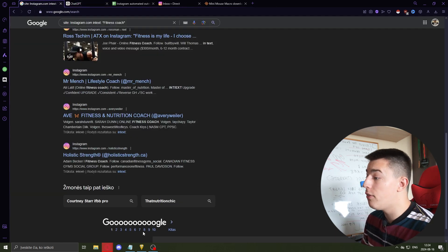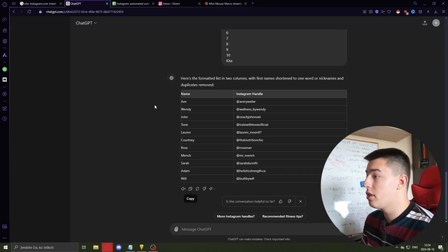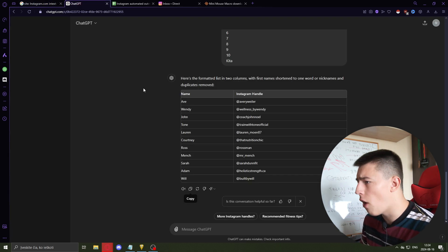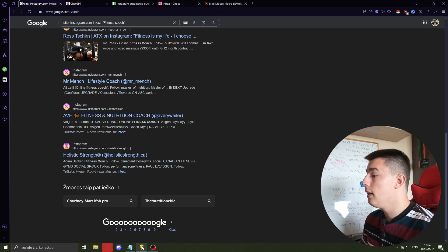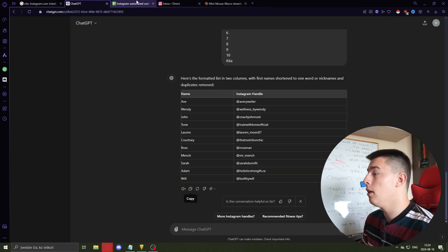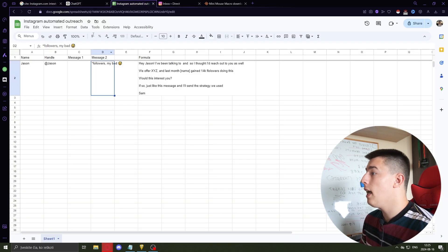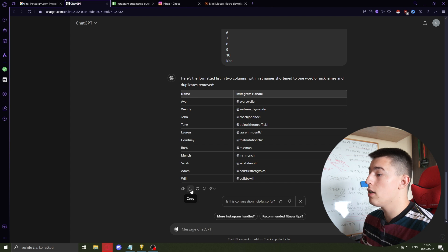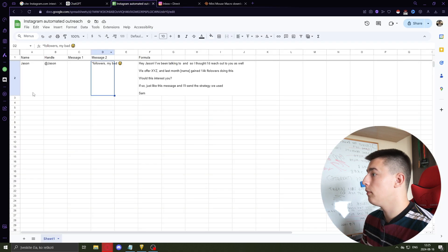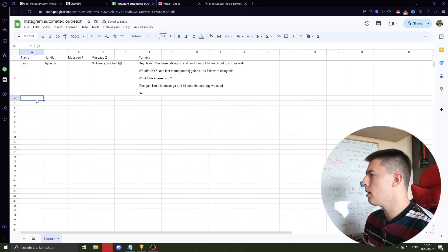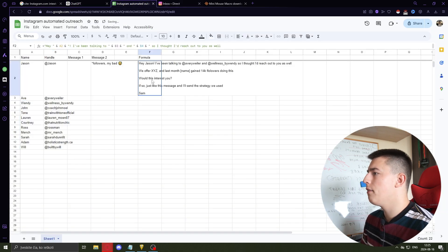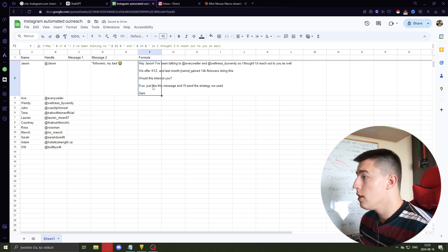You should get something that looks like a clean two-column list. You'll do this for each and every page of Google search, so you'll end up with hundreds of leads — and you can automate that part too, which I'll show in a bit. Then take all of these, copy them, and paste them right into your Google Sheet.